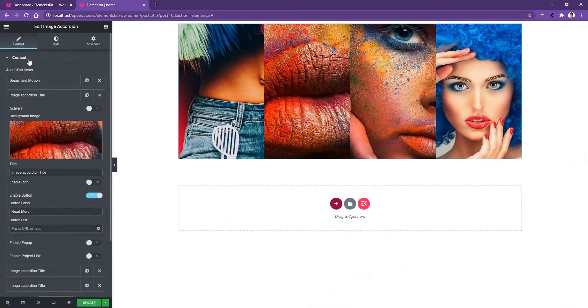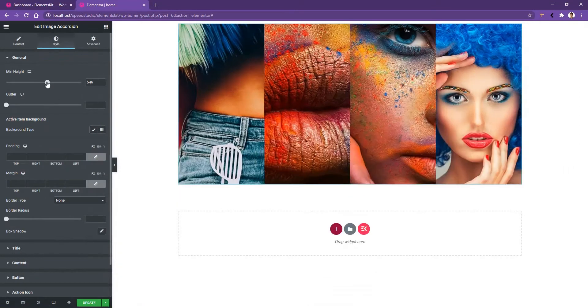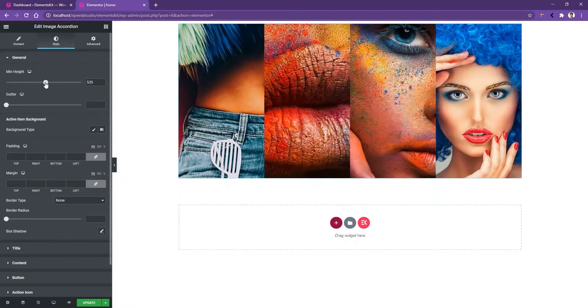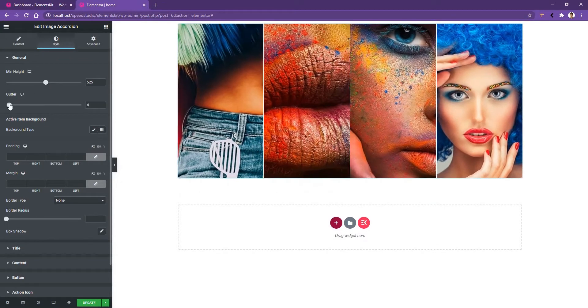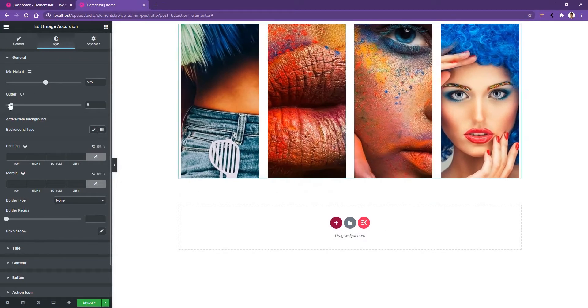Now, let's see what we have in the style tab. The first control we have under the general tab is the min height and the gutter. By increasing and decreasing the min height, you'll be able to control the height of the images. Then you have the gutter. This control will help you to make spacing among all the images.